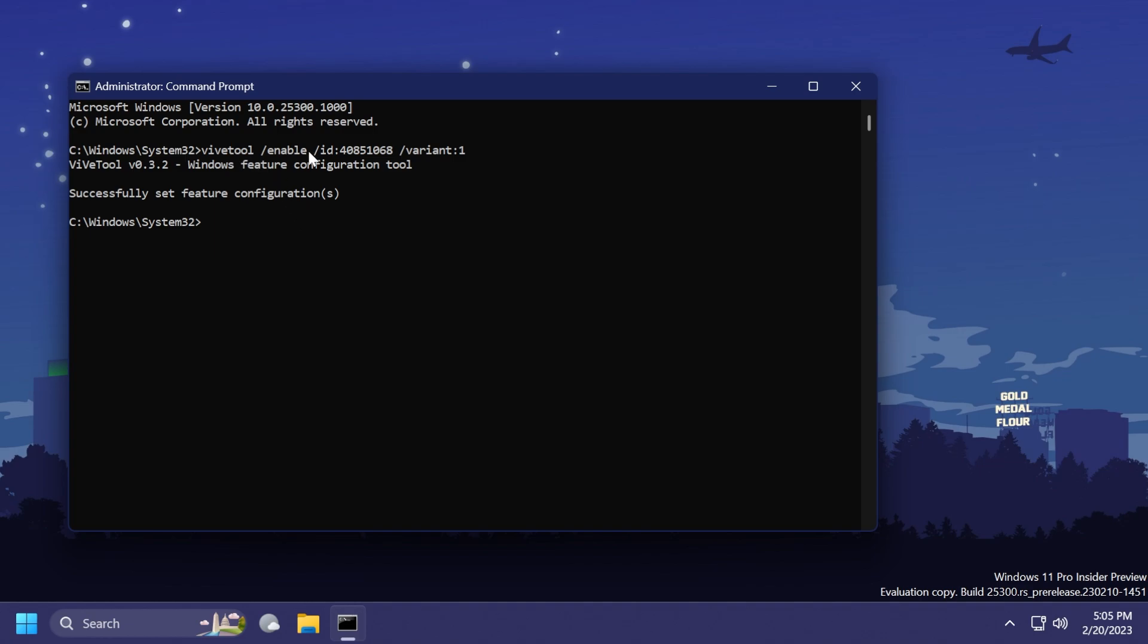So we're going to run this command first, ViveTool /enable /ID /variant one, and we should receive the message successfully set feature configuration.